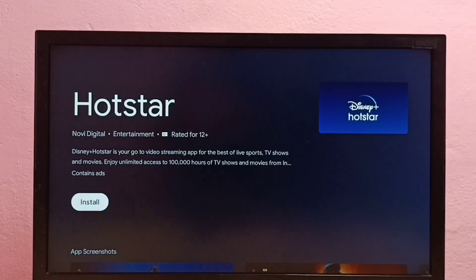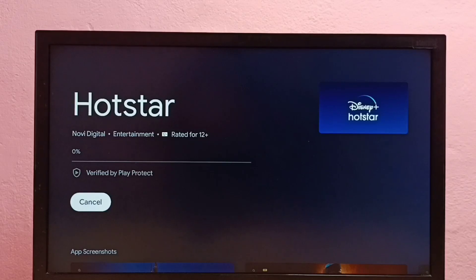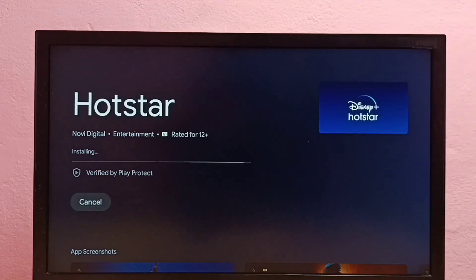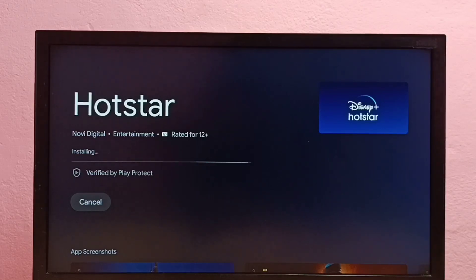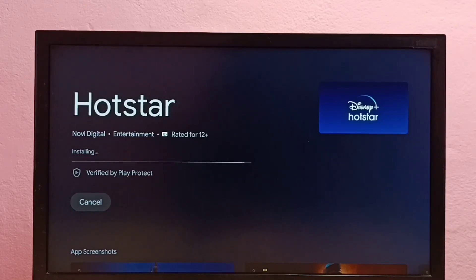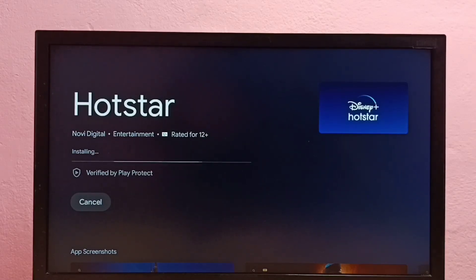Now it's downloading Hotstar app. Please wait. Now it's installing.